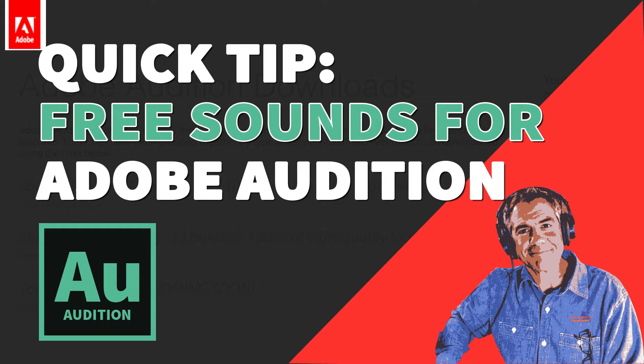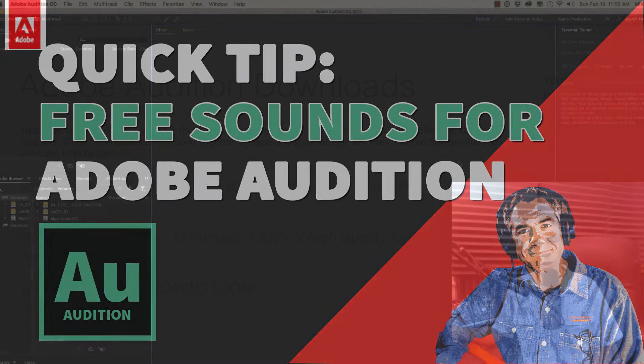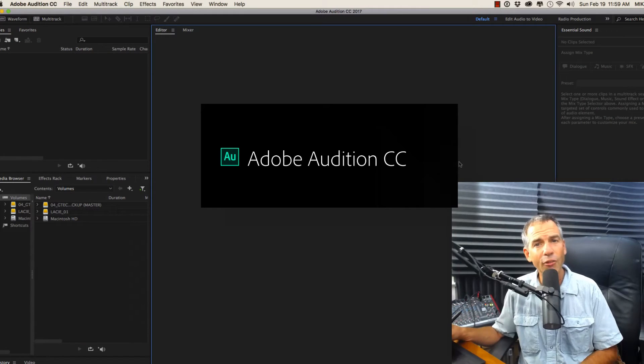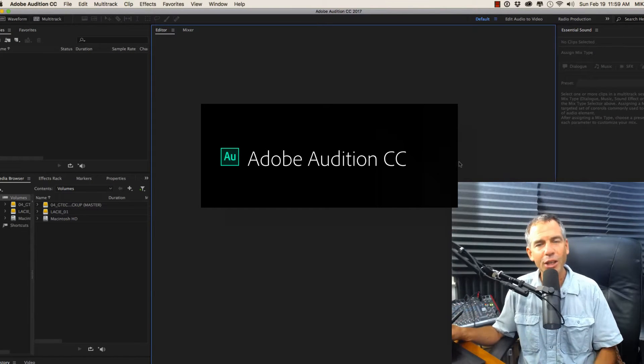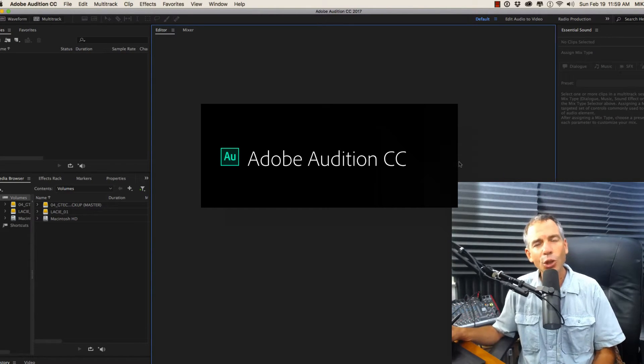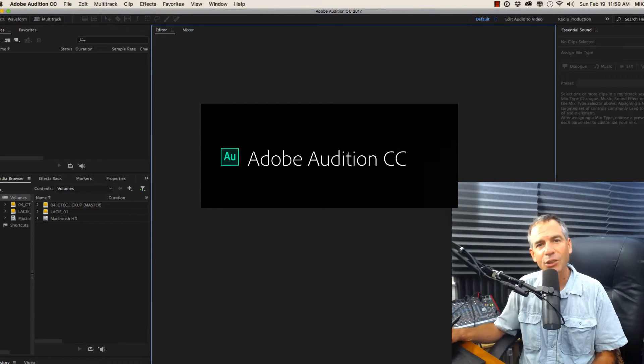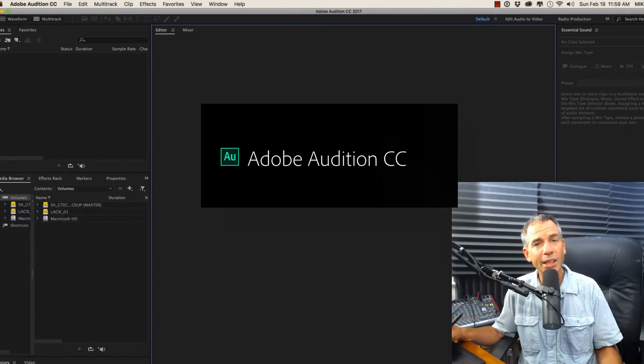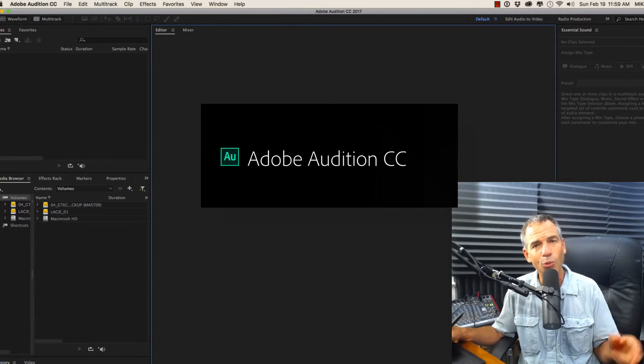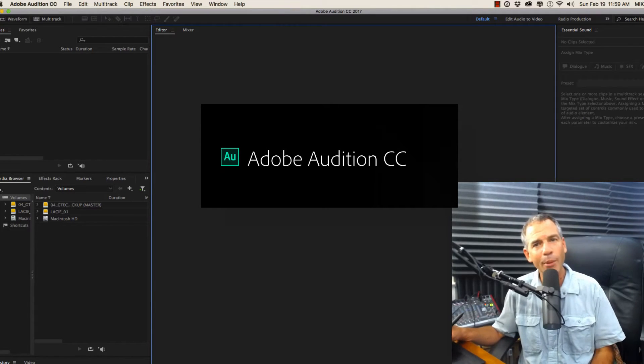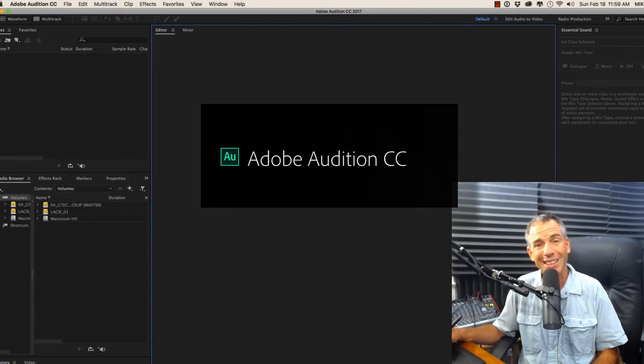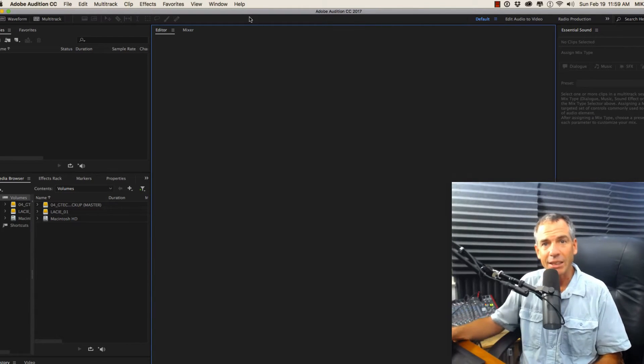If you are using Adobe Audition for your podcast or you're a subscriber to the Adobe Creative Cloud for all your photo, video, and audio needs, did you know that you have access to a massive library of free sound effects and free music beds and loops, all provided by Adobe, all free for you to download? Let me show you exactly how to access that.